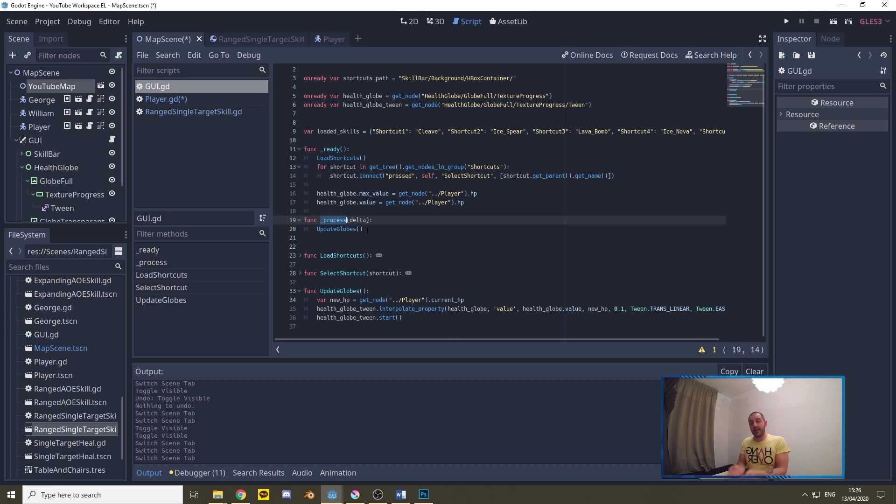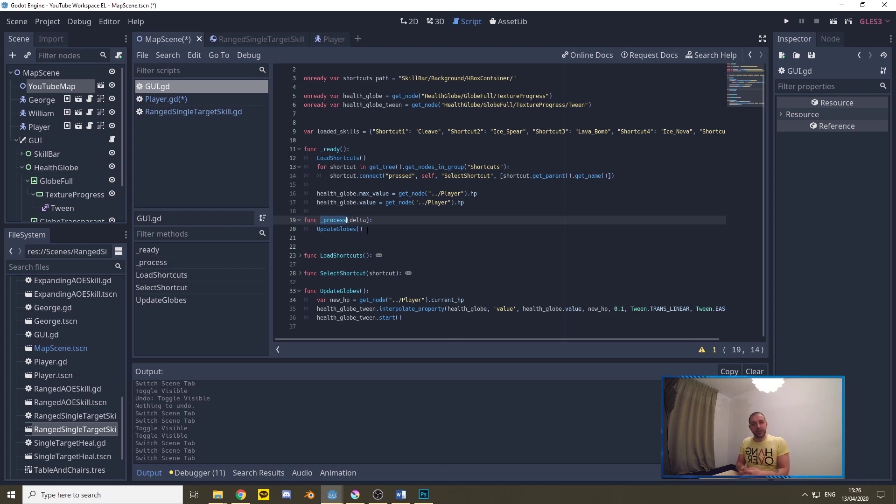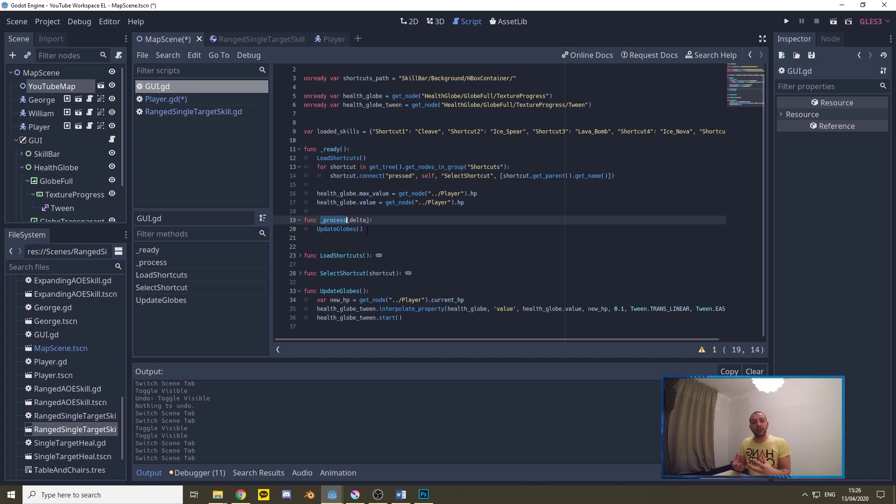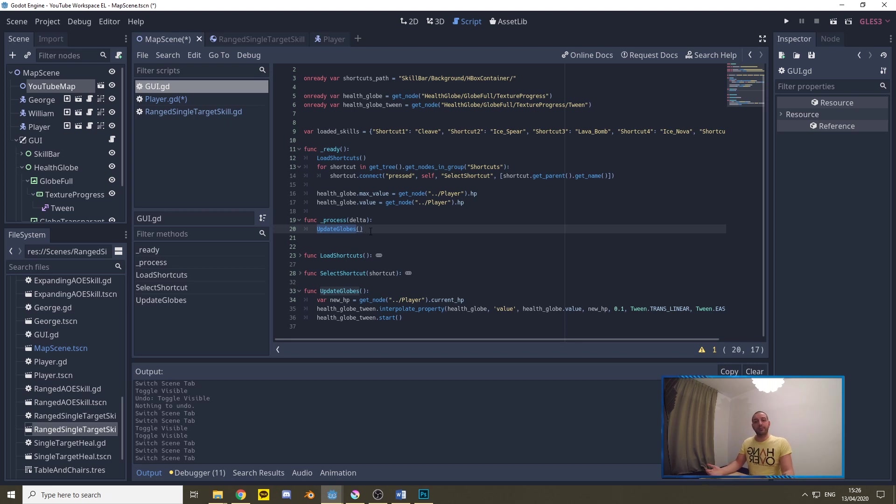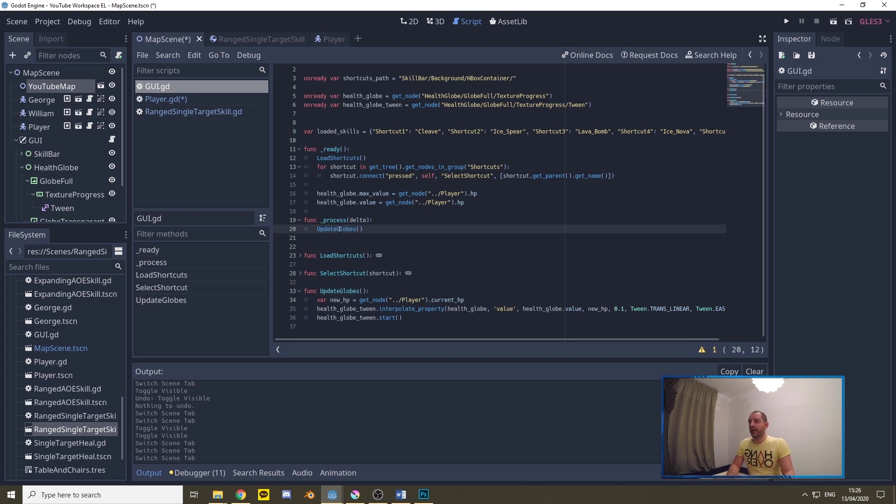Then under the process function, this process function will be called on every frame of the game so every frame of the game will be updating the globes. We could also make the health change send out a signal but if you have a lot of enemies and maybe also health regeneration you're going to get a lot of moments that that function will be called so actually calling this in the delta function instead of using signals will make that the game has less things to do but the player has enough updates that it looks all smooth and well. So we're going to be taking the update globes on every frame.